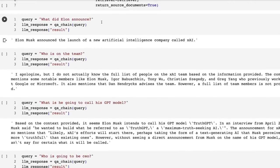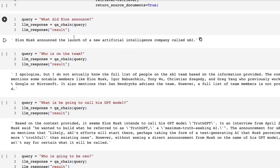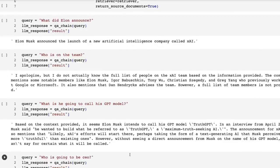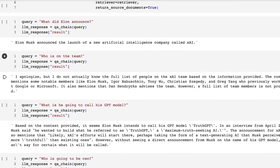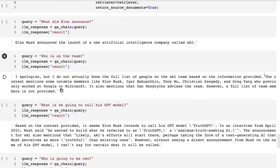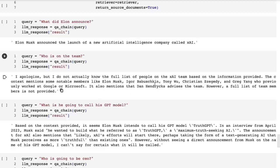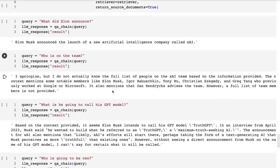So when I ask it, okay, what did Elon Musk announce? It comes back with Elon Musk announced the launch of a new artificial intelligence company called X.ai. A very nice, succinct answer and clearly answering what we asked there. Okay. This time now, when I try and ask it, who is on the team, this is the kind of answer that I think is really interesting to get from them. So you can see here that we've got this, I apologize, but I do not actually know the full list of people on the X.ai team. Based on the information provided, the context mentioned some notable members like Elon Musk, and then it goes on to actually list the people out that are mentioned, or at least some of them that are mentioned on the site. It also mentions Dan Hendricks advises the team. However, a full list of team members is not provided. So that's certainly given us better than what we got from just doing the search before.